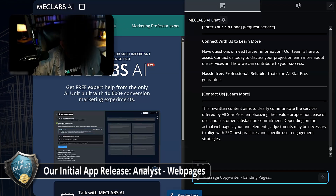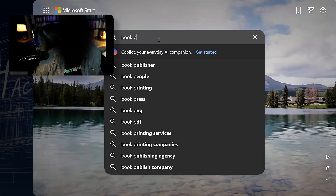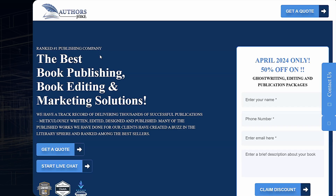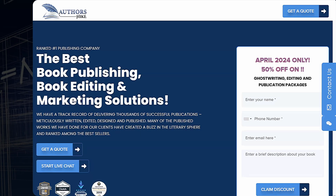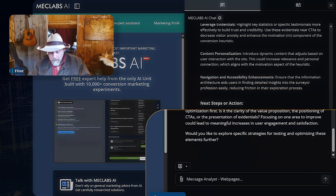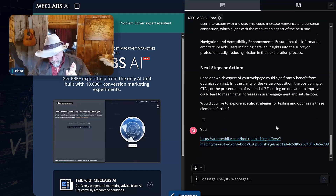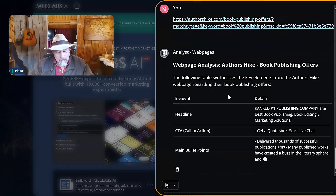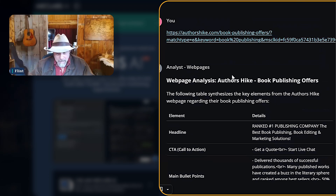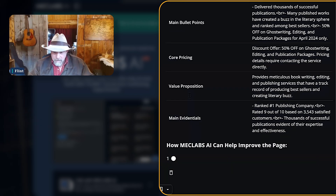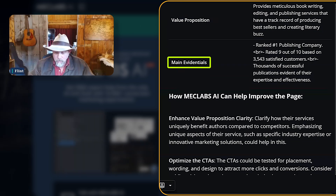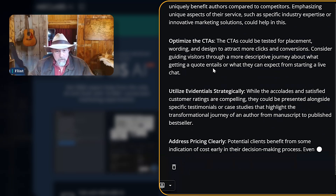Pick a business category. Book publishing. All right, let's see. There is Authors Hike. So now let's try this. Let's go back to a web page. Let's paste this in and we'll start that going. While that is going, let's take a look at this for a moment. Here's the headline. So it's gone to that page that I typed in. It's gathered the headline, it's got the CTA, it's got core pricing, value proposition, main evidentials.